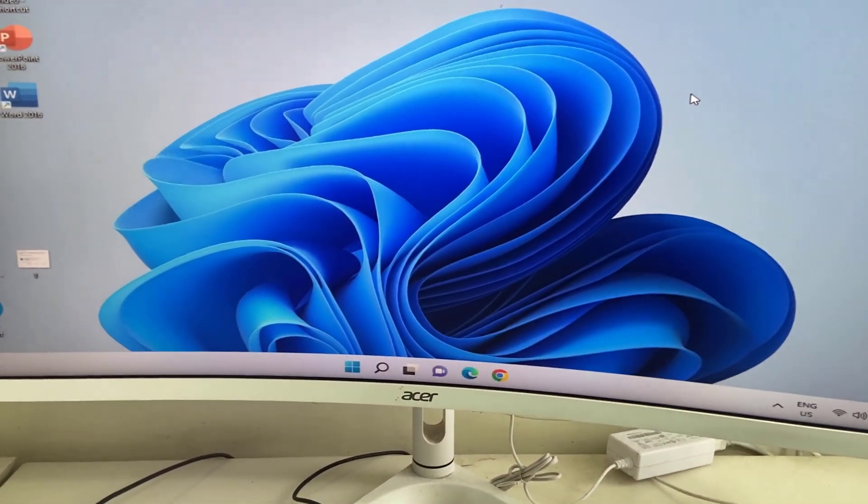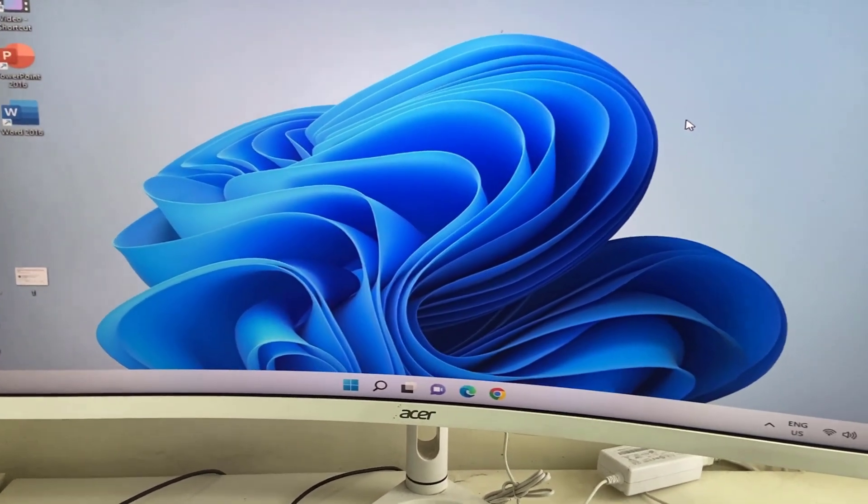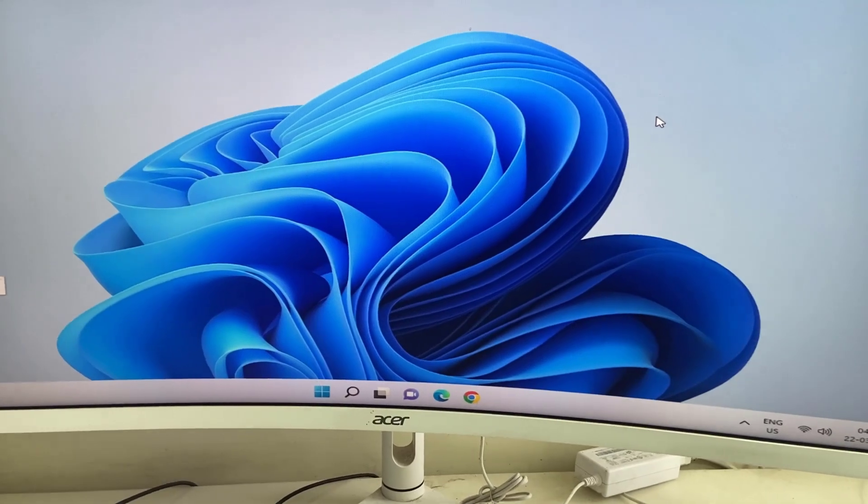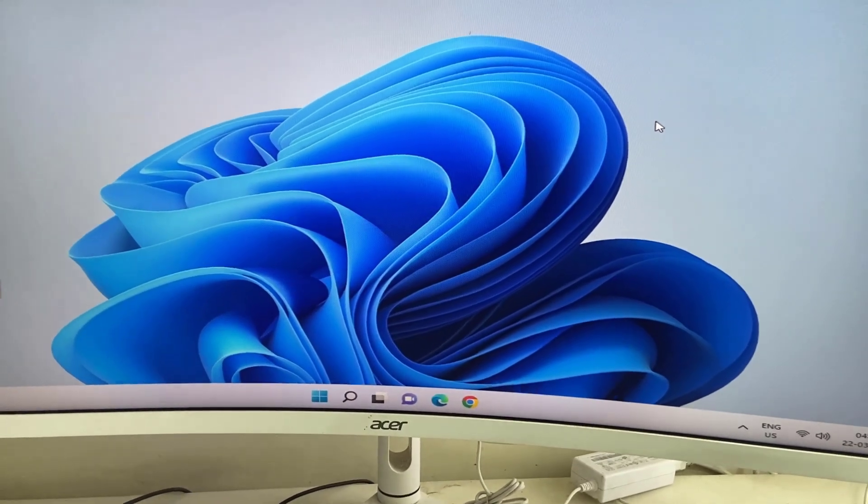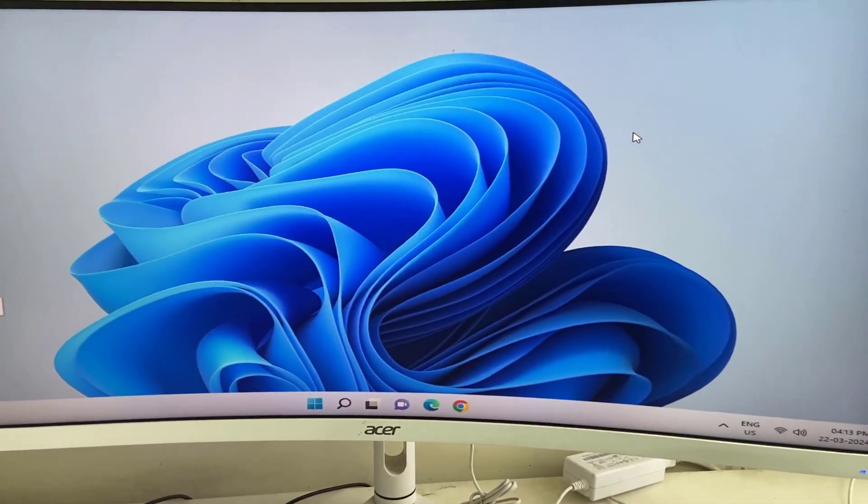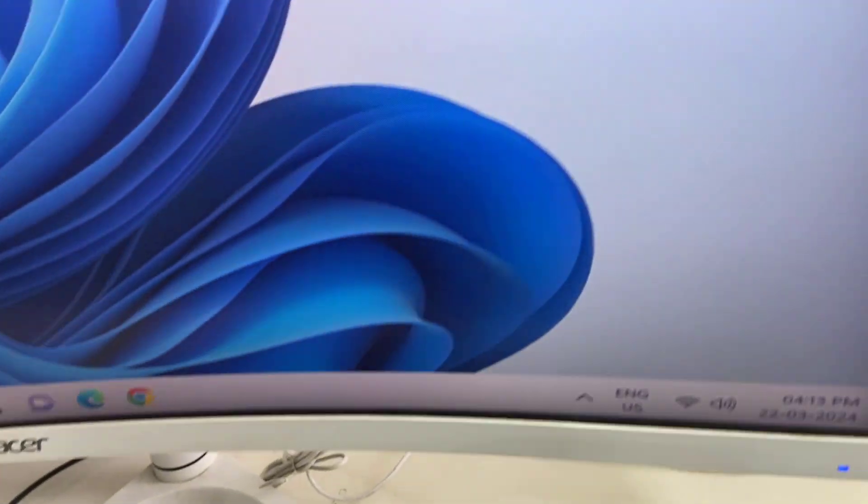Hello guys, welcome back again. In this video I will try to show you how to fix a weird sound coming from my monitor. So as you can see here, there is a sound coming from the monitor.